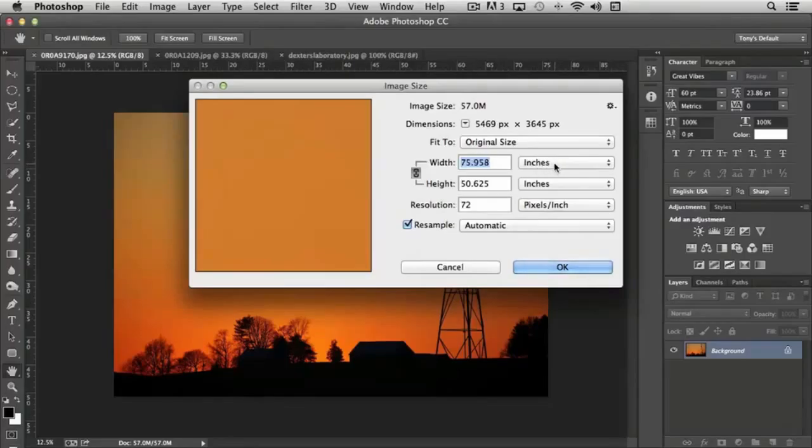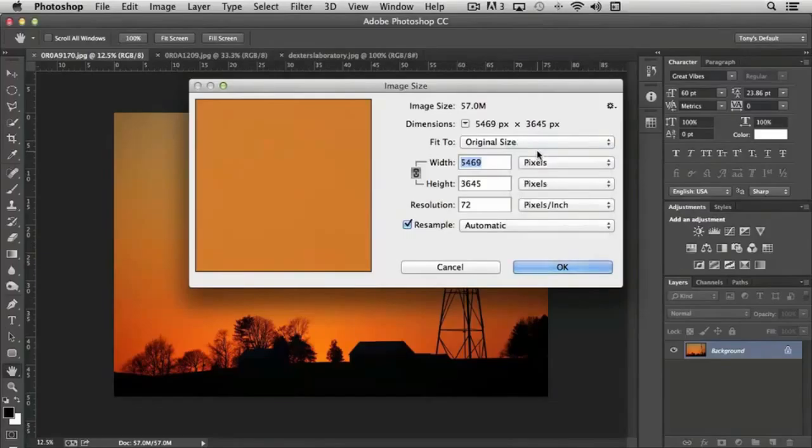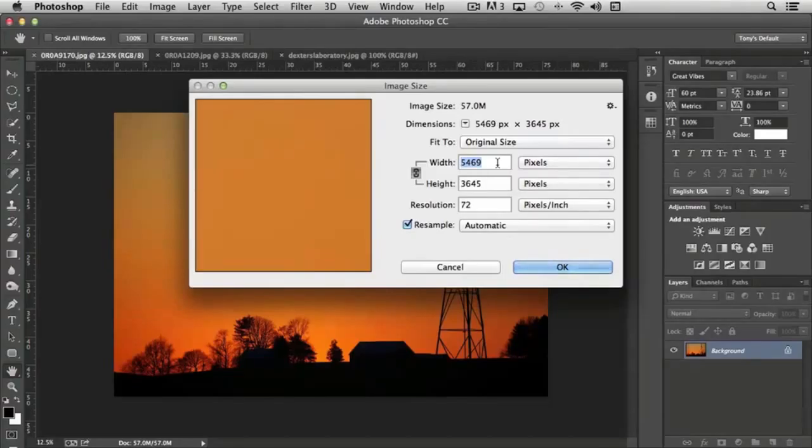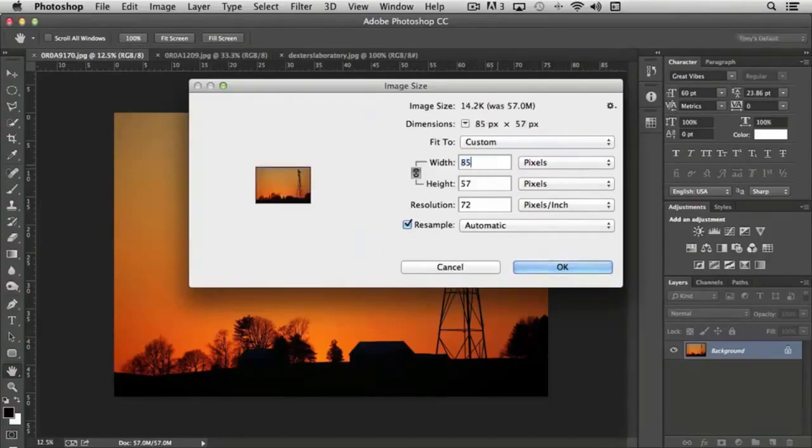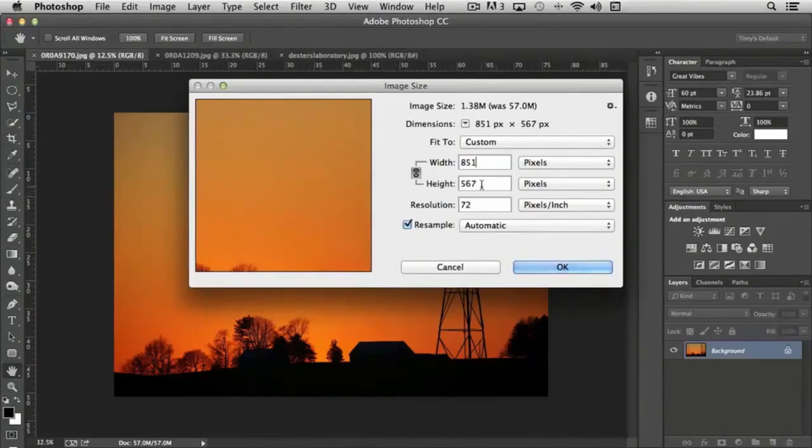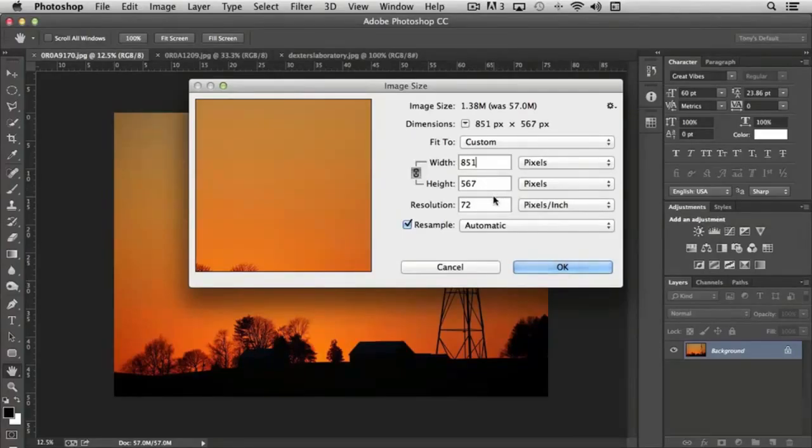So the first thing we're going to do is change the dimensions from inches to pixels. And you can see what our pixel width and height is. You'll remember from a previous video that the dimensions for the Facebook timeline cover is 851. And you'll notice that automatically it sizes the image to a height of 567, which is actually higher than what our height needs to be for our final version.